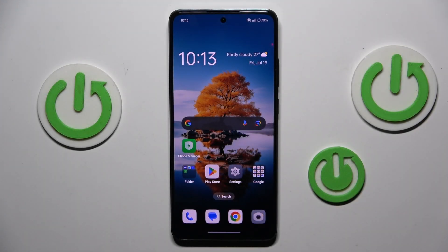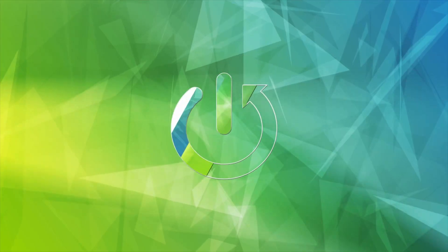Hey guys, welcome to Hardest Info Channel. Today I want to show you how to change audio balance on your Oppo Reno 12-F-S.